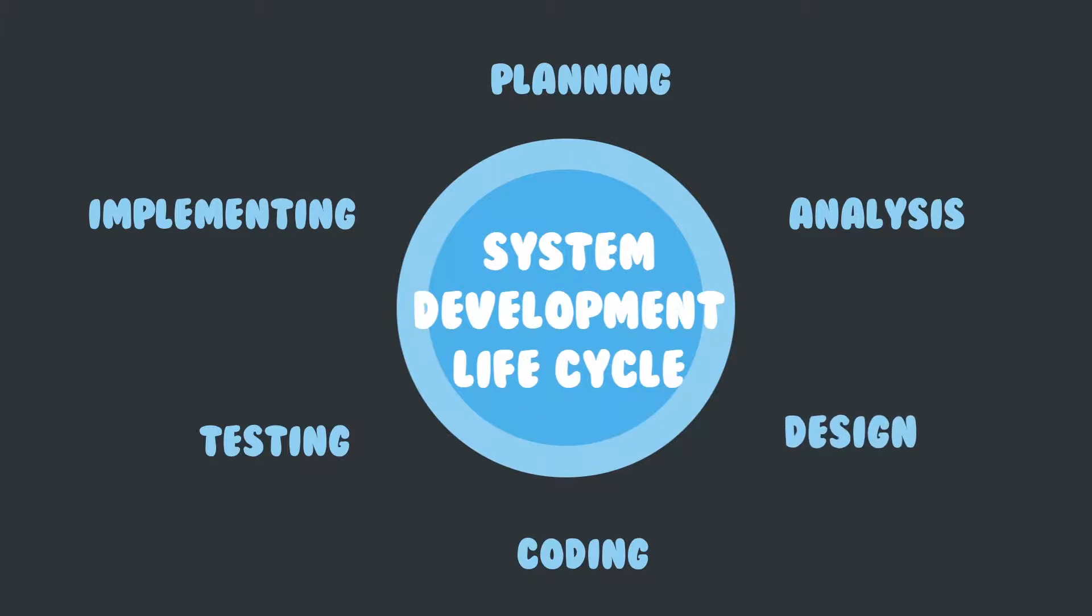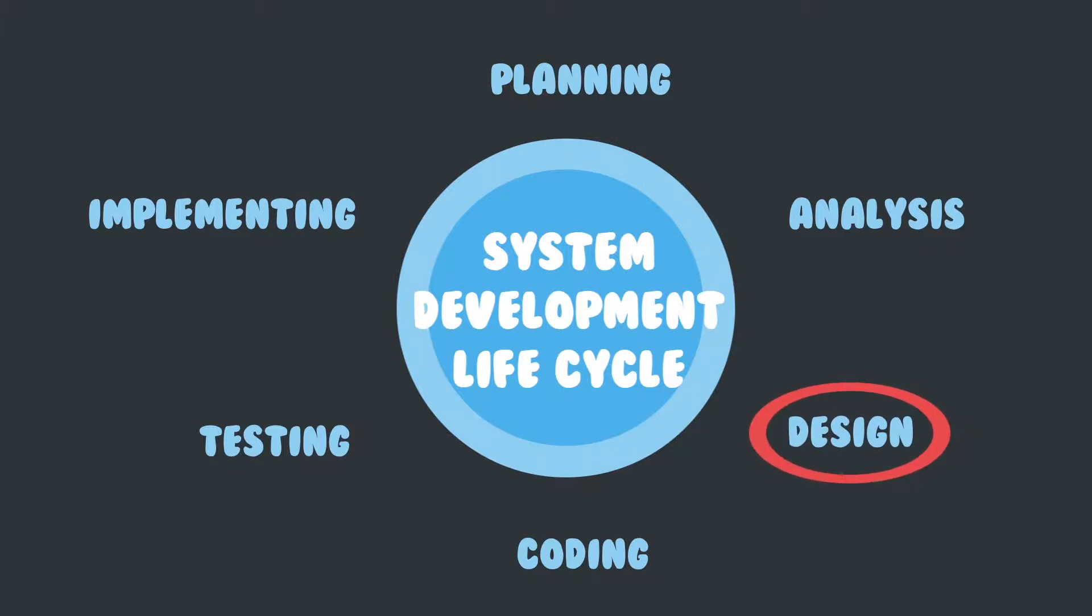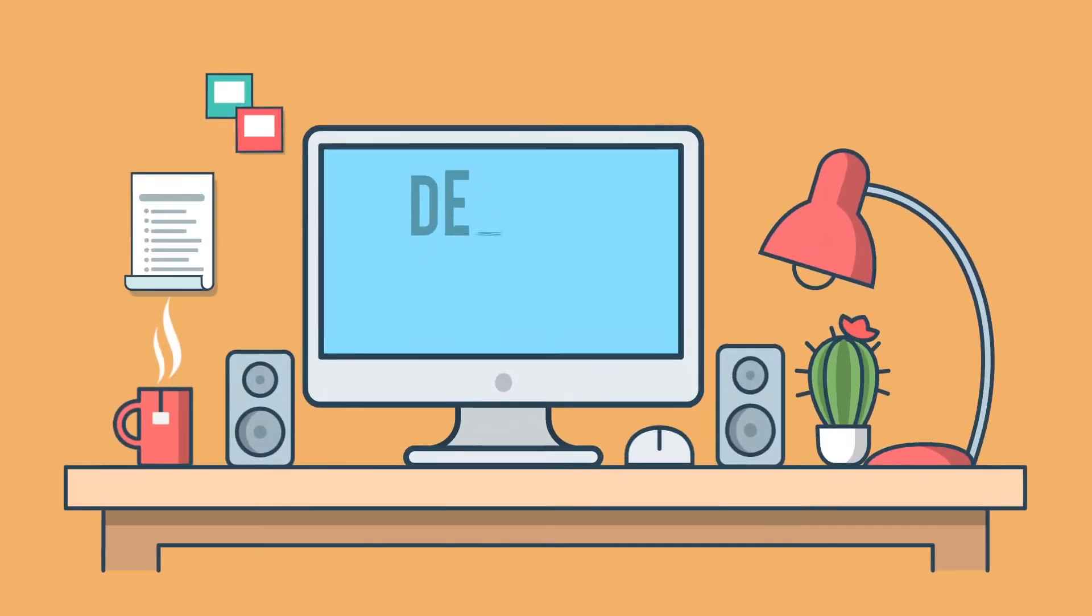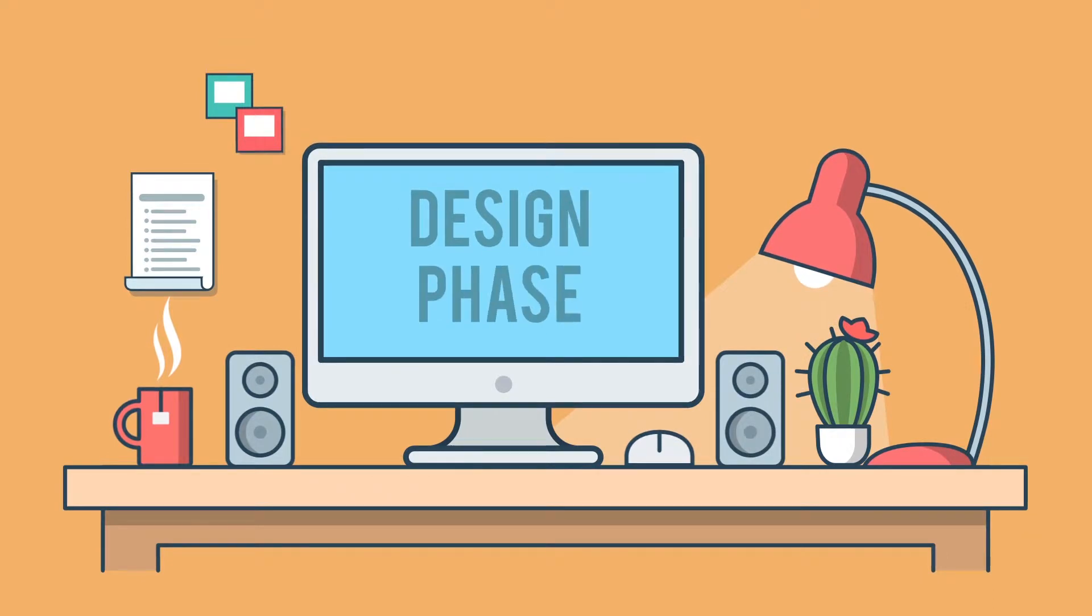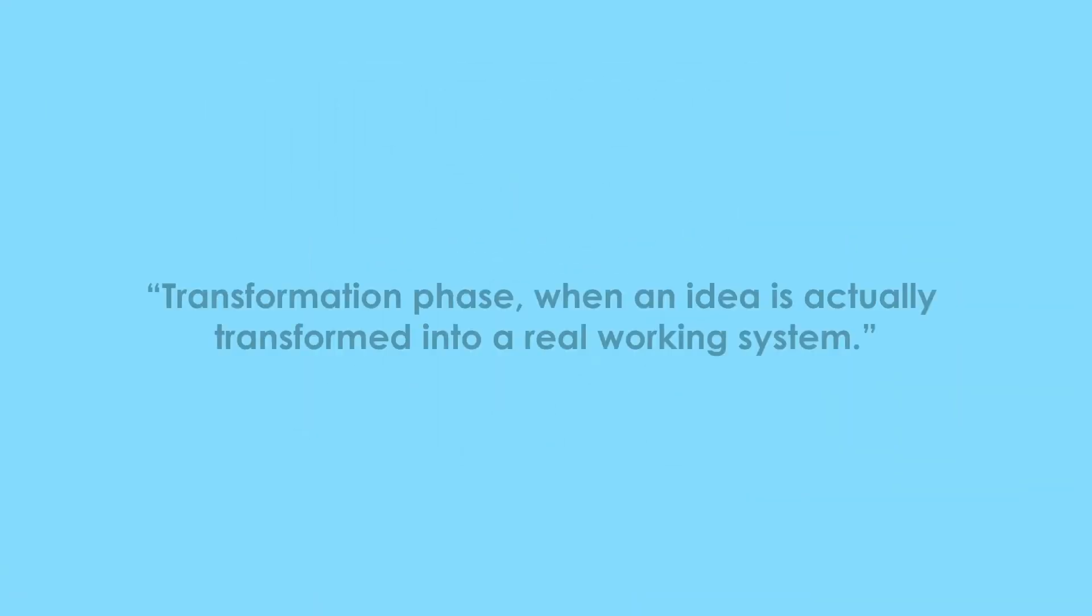For our project, we have decided to choose the design phase. The design phase can be referred to as the transformation phase because this is when an idea is actually transformed into a real working system.